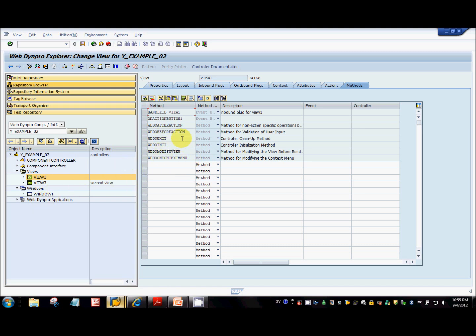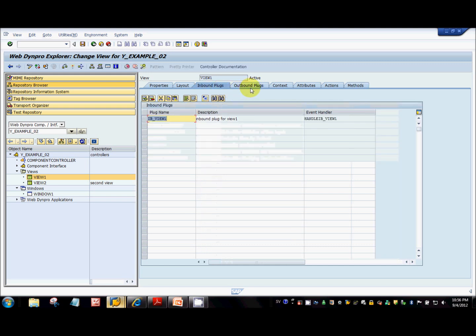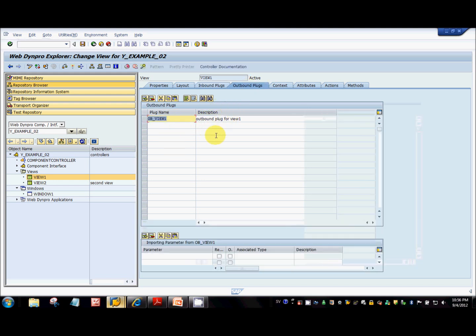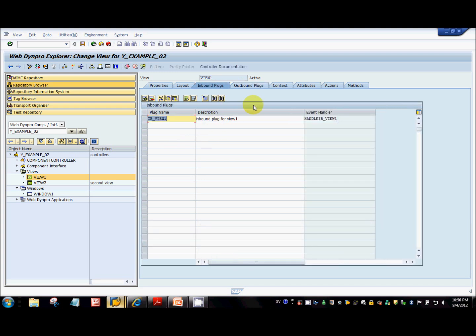Let's look at the navigation part first. Every view that you create in WebDynpro will have inbound plugs and outbound plugs. Inbound plugs are basically the entry points to the view; outbound plugs are the exit points. You can have multiple inbound plugs and multiple outbound plugs for a view — it's like having multiple doors to your home where you can enter or exit from any door.